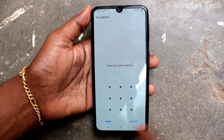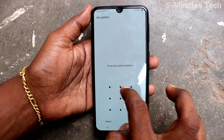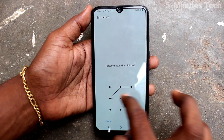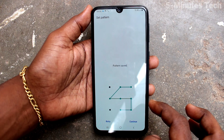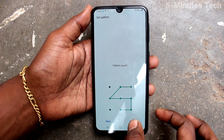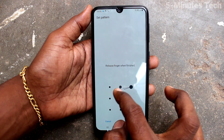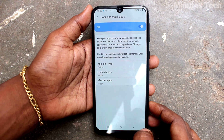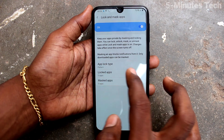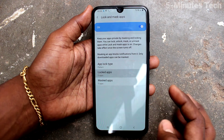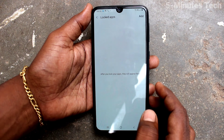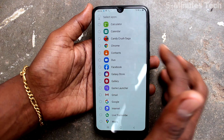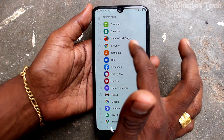Here, select Pattern. Now draw the pattern that you want to set for app lock. Draw the same pattern again to verify, then click Confirm. Now click on Locked Apps — there is no app already locked, so click on Add.